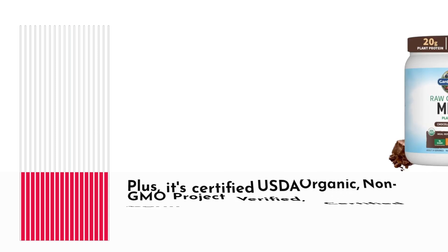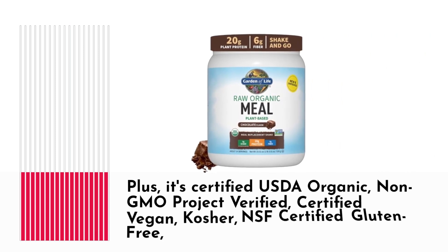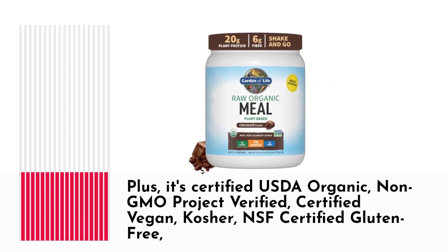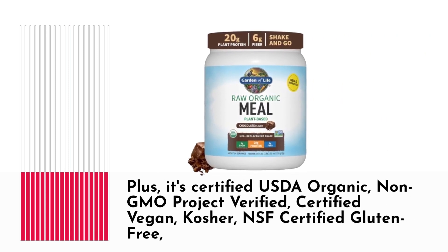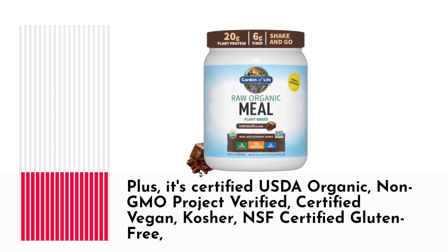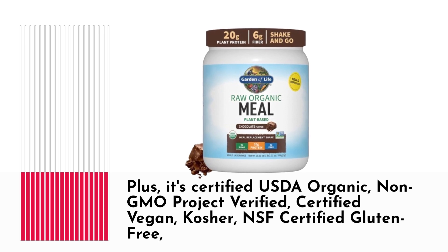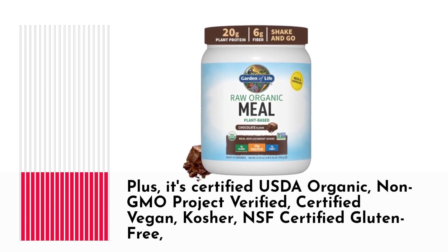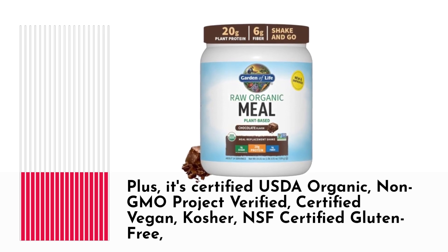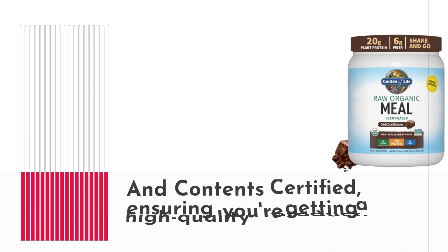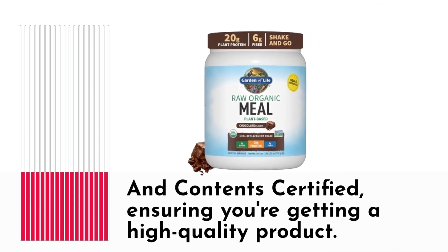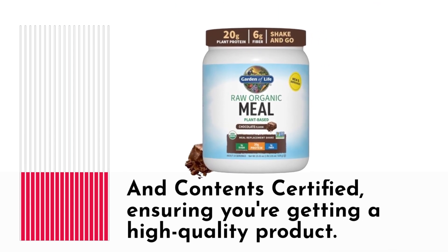Plus, it's certified USDA organic, non-GMO project verified, certified vegan, kosher, NSF-certified gluten-free, and content-certified, ensuring you're getting a high-quality product.